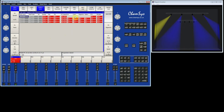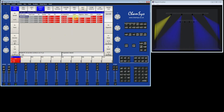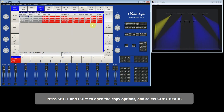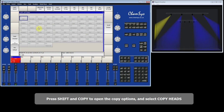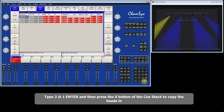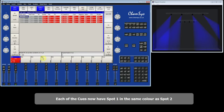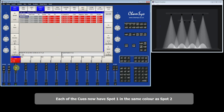It is possible to get this information back. For example, I could copy the colour information from Head 2 to Head 1 across all queues. Press Shift and Copy to get the advanced copy options, then select Copy Heads. I select 2 at 1 — copying from Head 2 to Head 1 — then select this queue stack and choose the entire queue stack. You can see that Head 2's data has been copied to Head 1 in each of the queues. Running the queue stack again, it's back to how it was before — a simple copy from one head to another within a queue stack.